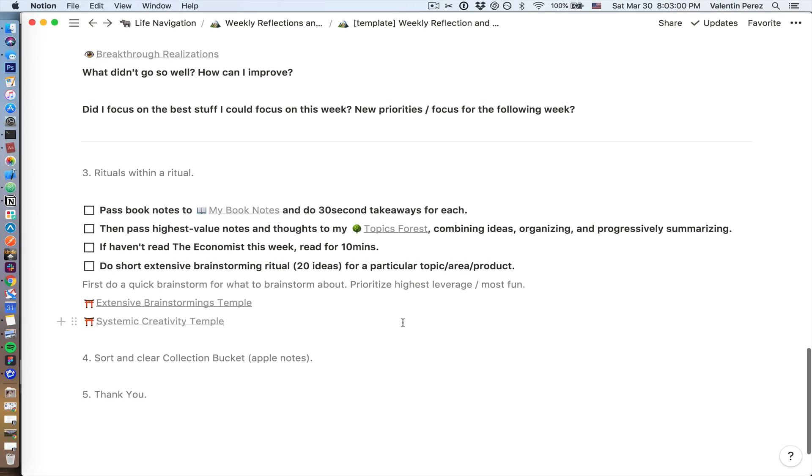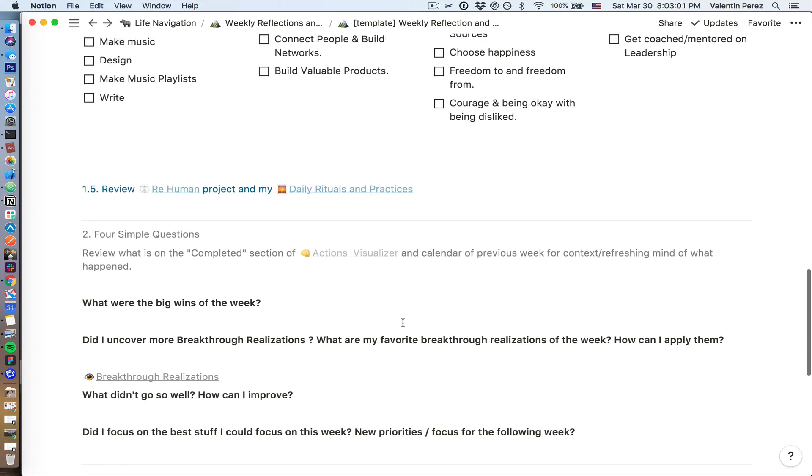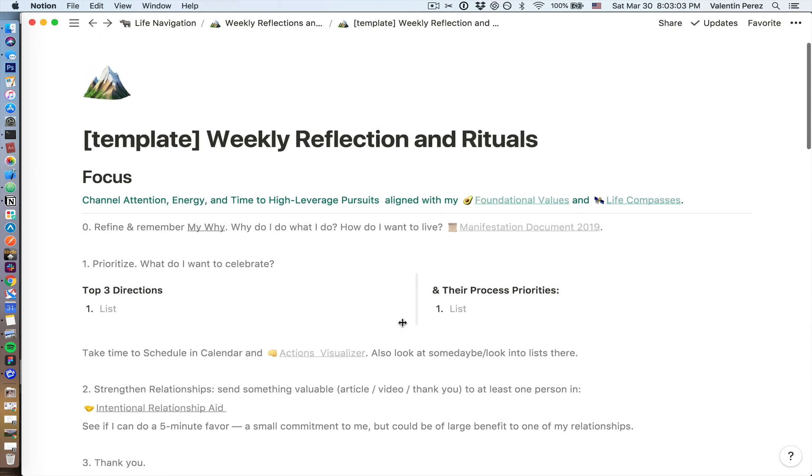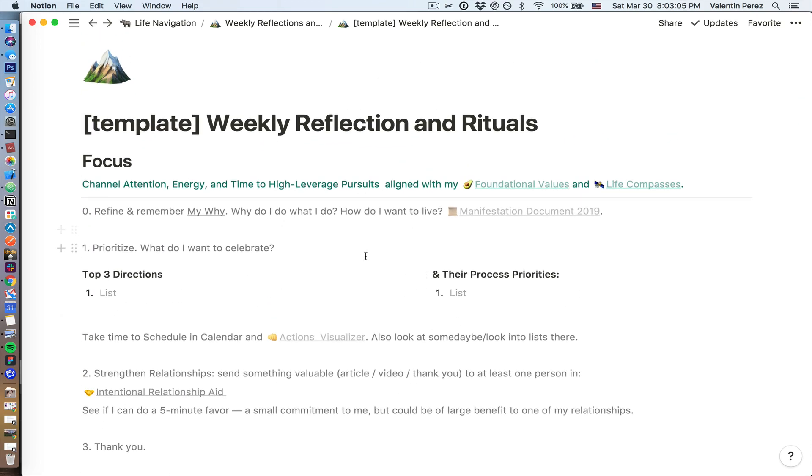This weekly ritual may seem like a lot, but it only takes me around 30 to 40 minutes and it's a great way to end and start my week. Hope this series inspires some good ideas. Let me know in the comments what you'd like me to cover more in depth in the next videos, and subscribe to know when I share more ideas. Thank you.